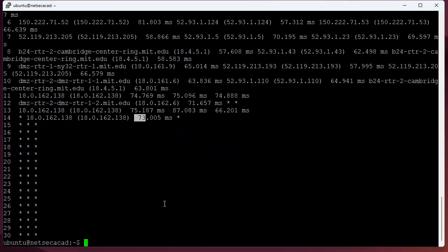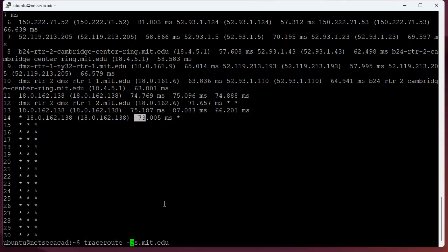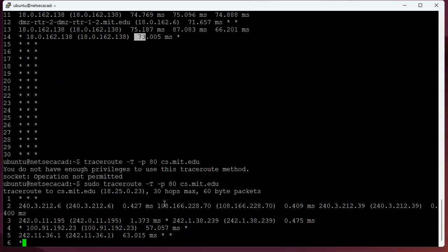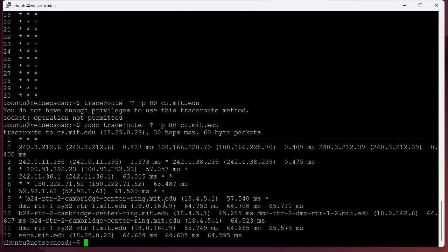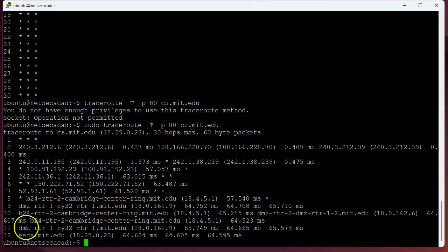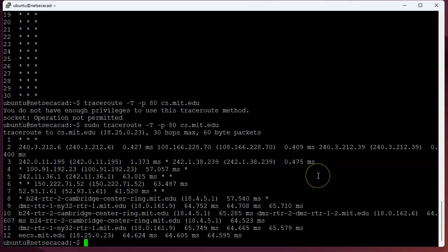So we say, well, ICMP-based traceroute is not working, so let's do a TCP-based with port number 80, and let's see if that works. And you get over there, and suddenly you make it all the way there. It gets there, and the reverse lookup all looks good. So you can kind of figure out how to do this.